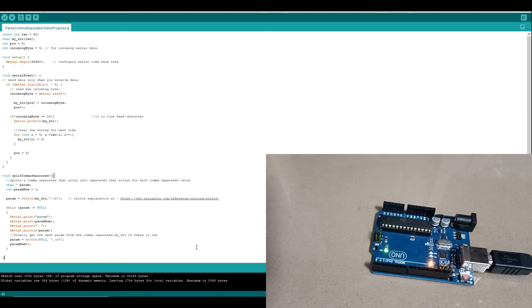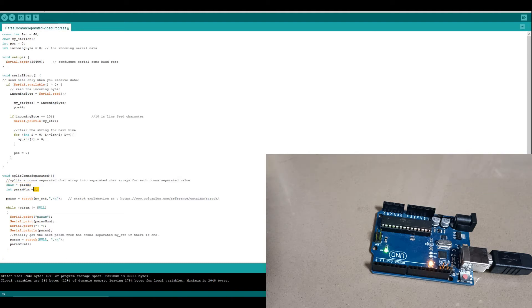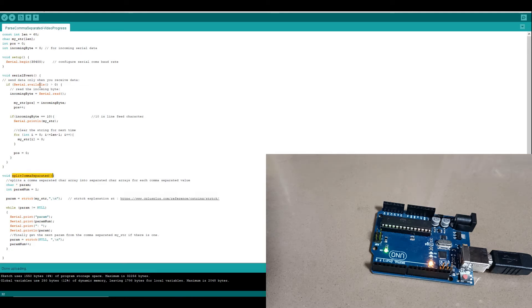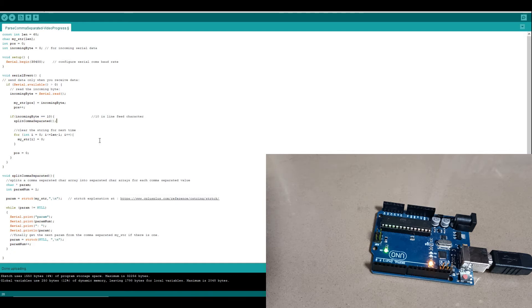So we're going to have a character string for the parameter that we're extracting from the comma-separated string and a parameter number count. And then we're going to use this str_tok function to actually separate out the individual parts from the string. There's a useful explanation of that function here on this website. So let's run that up.